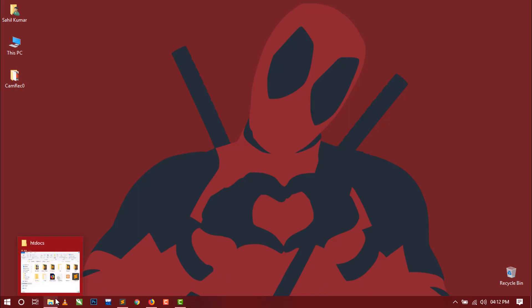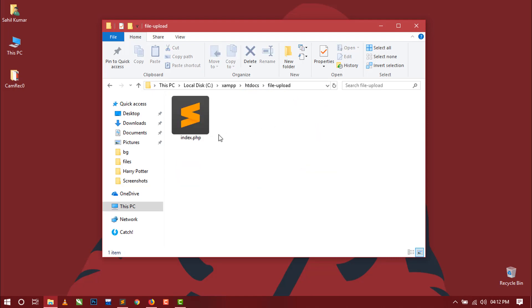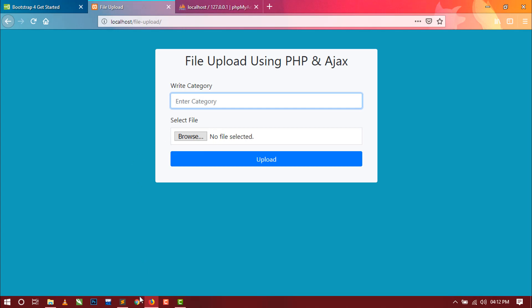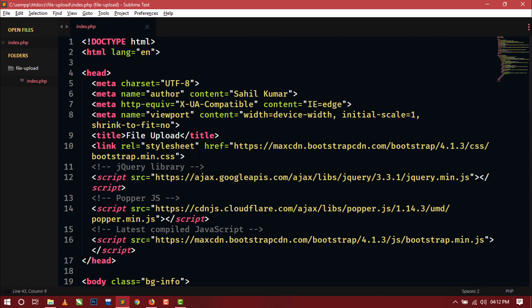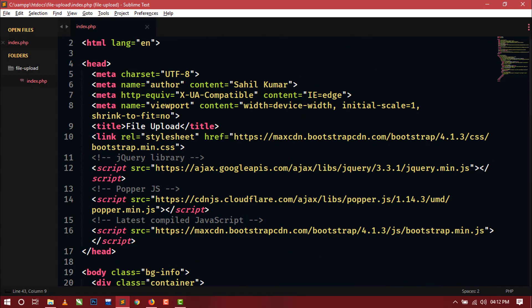I have already created a folder inside the htdocs folder. You can see I have created a file-upload folder, and inside this folder I have created an index.php file that is our form design page. This form design has two input fields — first is for category and second is for file select. You can download the source code from the link given in the description box.